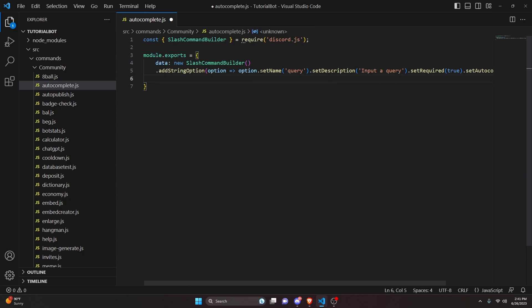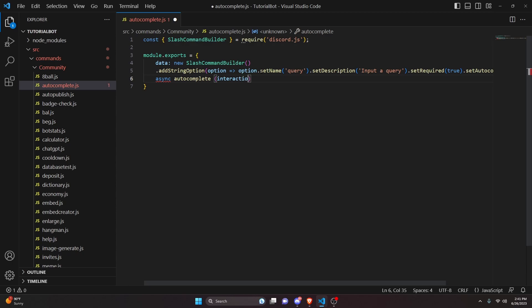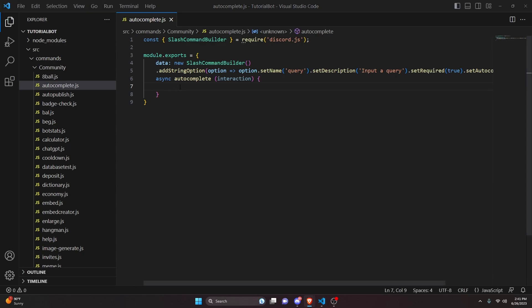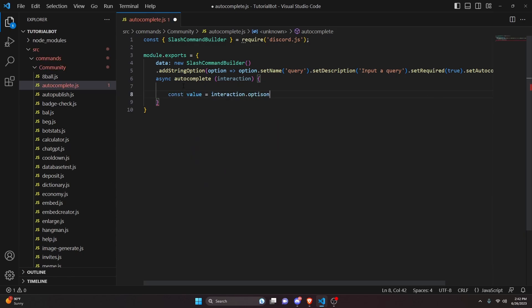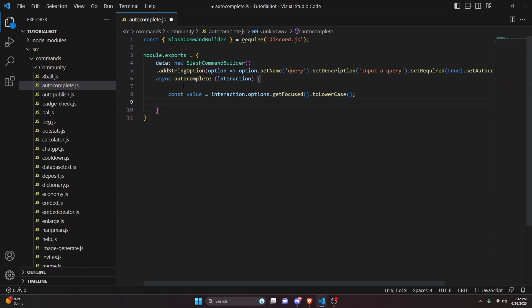Then we add an async autocomplete function that receives the interaction parameter. Just like with regular commands, we use the interaction for autocomplete — you can also get the client from the interaction. To start, we get our value: const value equals interaction.options.getFocused(), and we convert it to lowercase so checking it will be easier later.